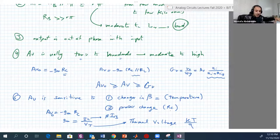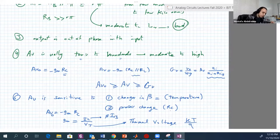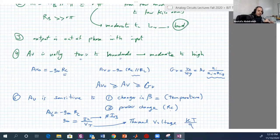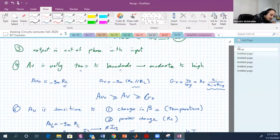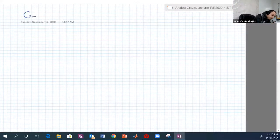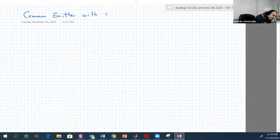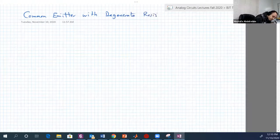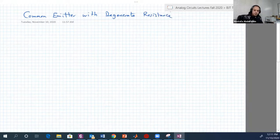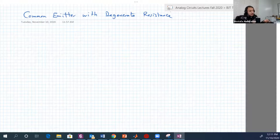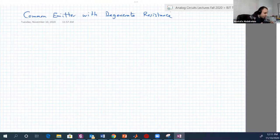This also adds to other disadvantages, which are small R-input and high R-output. Now let's see a technique to actually overcome these disadvantages: common emitter with degenerate resistance. So we add a resistance called degenerate resistance to the circuit, and this resistance should solve such problems.